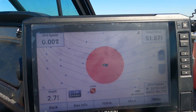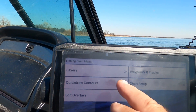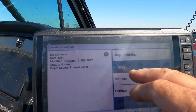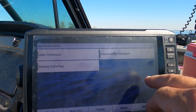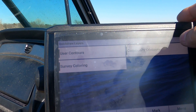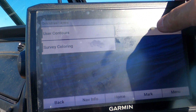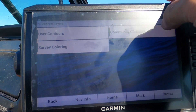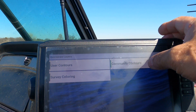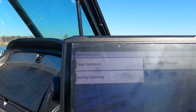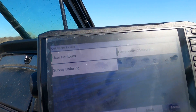Even though we're in the exact same spot, there's a little bit of a learning curve here. Just because you turn display on or off does not mean the community contours won't take effect. This will still show the depths of community contours added if that's checked, even if the display is off.